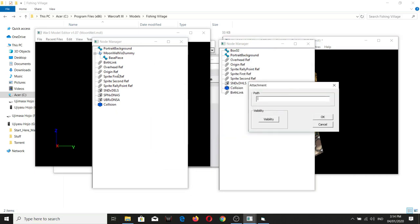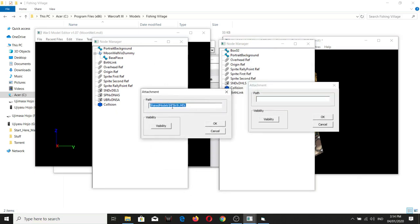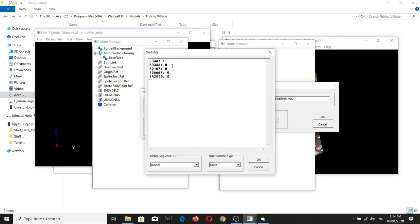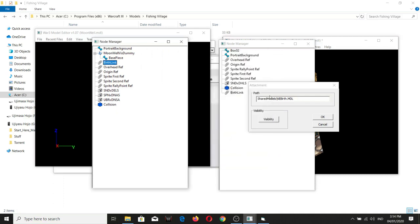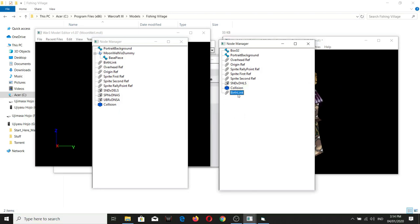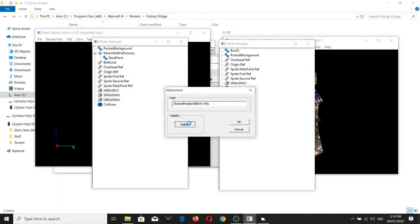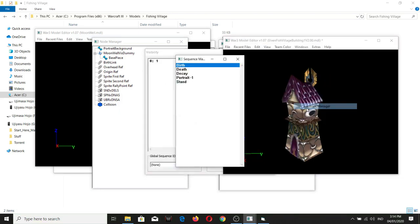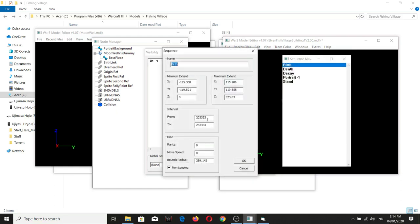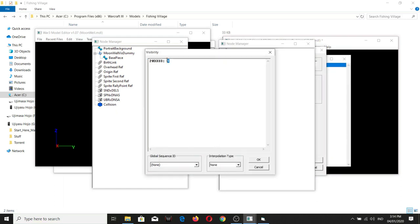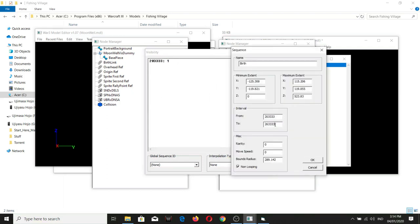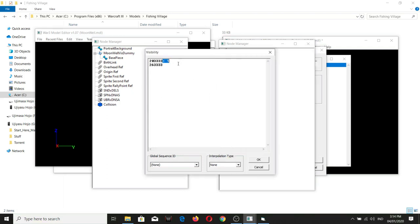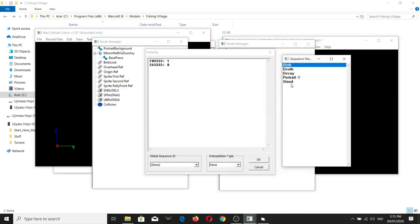For the path, you double-click and there you go. For the visibility, you want this root sync to appear only during the birth animation. During the start of the birth animation, set it to one, and then at the end set it to zero. For all other animations — decay, death — set them to zero as well.